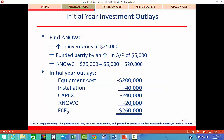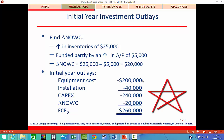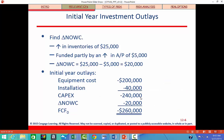The first step is to find the increase in net operating working capital. Inventories go up by $25,000 and accounts payable go up by $5,000, so the change in net operating working capital is $25,000 minus $5,000, which equals $20,000. Our initial costs at time zero include the capital expenditures of $240,000 plus the $20,000 increase in net operating working capital, giving us a free cash flow at time zero of negative $260,000.